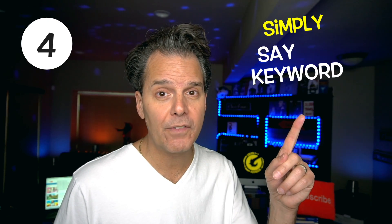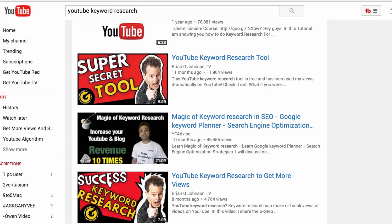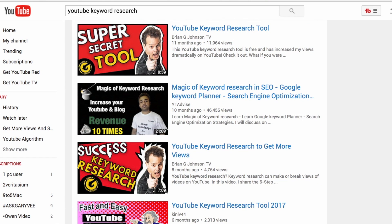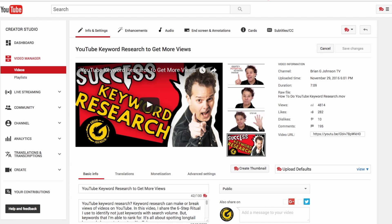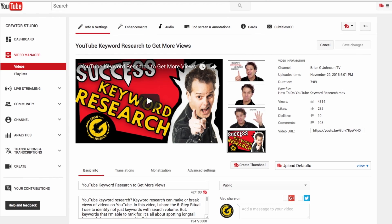Step number four: simply say the keyword phrase you're targeting. For example, we're targeting 'PlayerUnknown's Battlegrounds Tips,' and you just say that in the first 10 seconds of your video, just like I did for this video — I mentioned 'YouTube keyword research.' That's powerful because I'm using that keyword phrase in my title and in my tags. I'll write a description that again contains 'YouTube keyword research.' And when I say it, those words are then put into the transcript and closed captions that YouTube creates automatically, and that helps my video to rank even better.